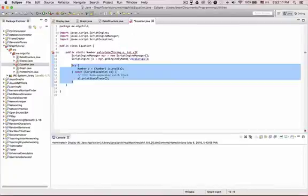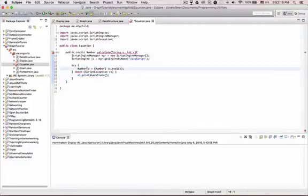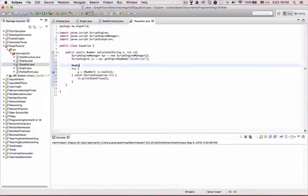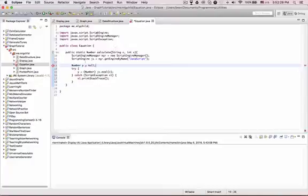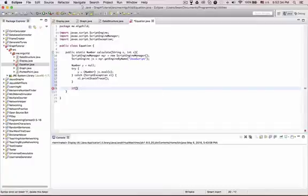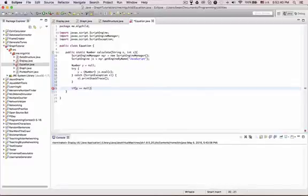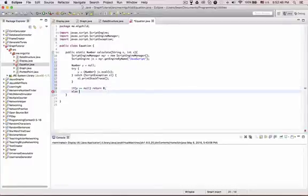So now we're just going to surround this by try and catch. And we should probably put the number outside. Number y equals, Number y equals null for now. If y equals null, this will just return zero, but if not, return y.